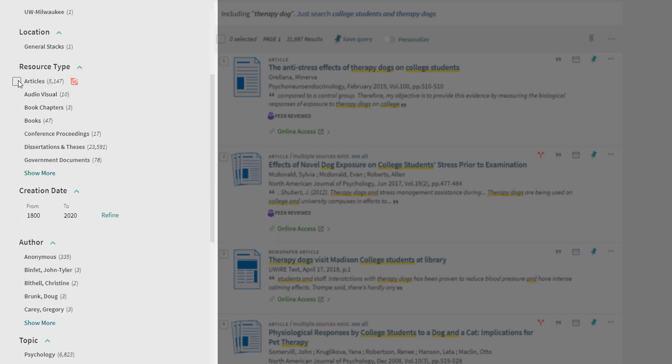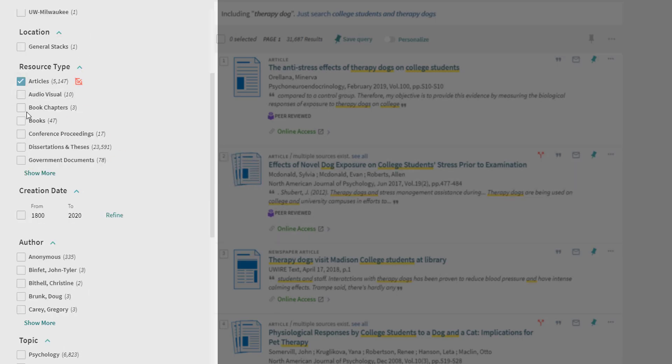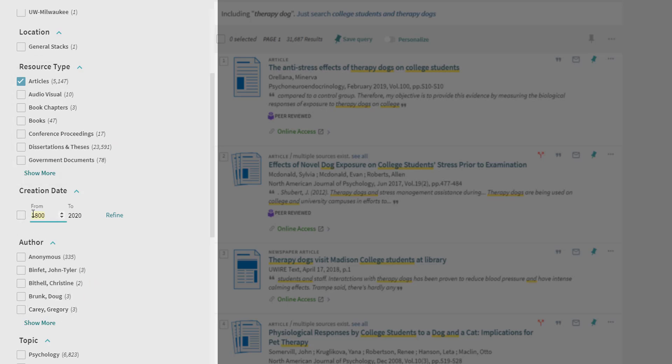I may choose to limit my results to specific source types, like articles or book chapters, and I can limit my results to sources created more recently.